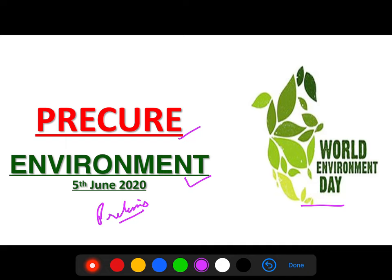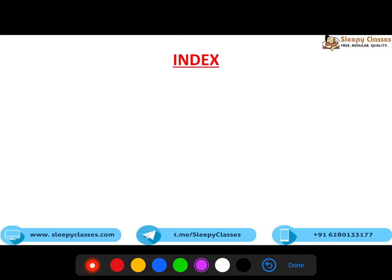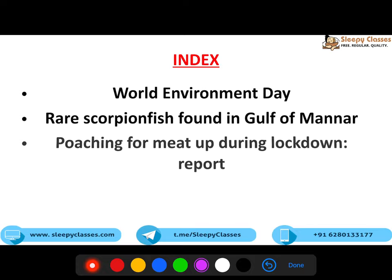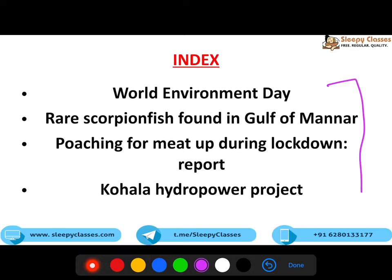Hamare courses ki validity ke baare mein bhot saari emails aa rahi hain, toh we will definitely increase the validity. Aur jo bhi further course of action hoga, ki hamare crash course mein kya updates deni padegi, woh hum aapko jaldi hi bataayenge ki usse hum kaise proceed karenge. Toh shuru karte hain video ke saath. Index mein hum bataayenge jo topics hum discuss karne wale hain - basically chaar topics aaj is lecture mein discuss karungi.